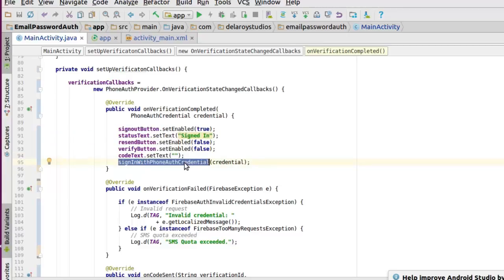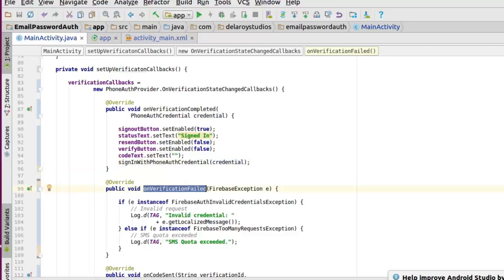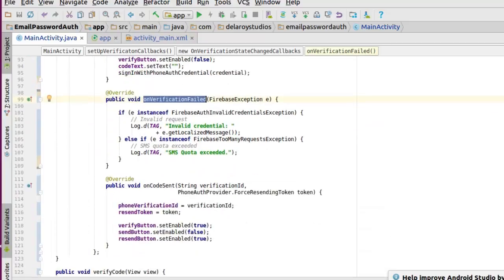The second callback is onVerificationFailed. In this failed callback, we first check the exception instance. If it's a FirebaseAuthInvalidCredentialsException, we log that to the console with a tag so we get the kind of error that occurred.